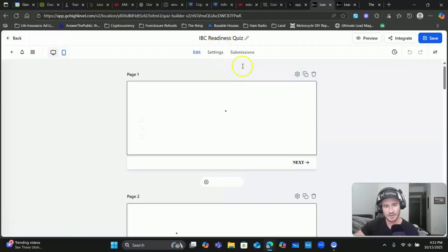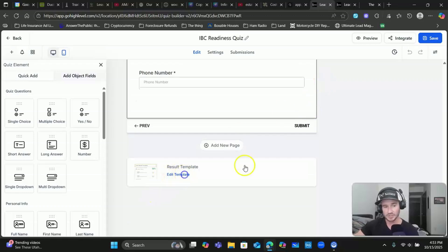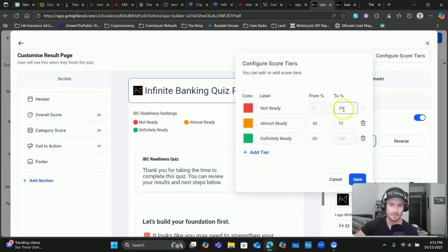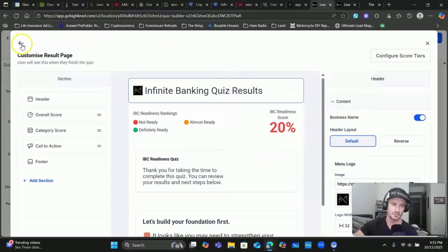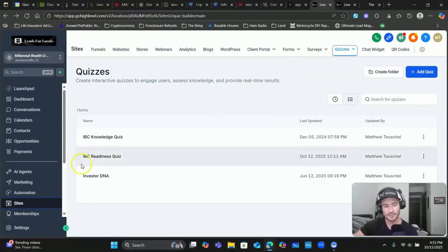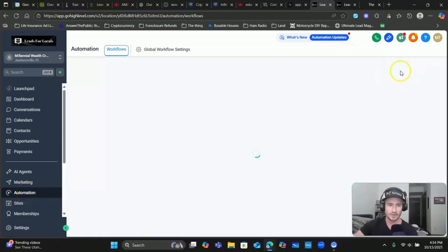This could be a link to an appointment calendar, a sales page, a webinar - totally up to you what you think is the next best step for this person based off their readiness score. We're in Sites, go to Quizzes - these are my quizzes right now. Opening this up, the workflow triggers are all going to be based on the results page - specifically the scoring tier. Up here at the top right I can configure score tiers, add as many as I want. I've got three right now, and you can give the score percentage either a range or a certain amount. This one is from zero to 39, which puts them in the 'not ready' category.